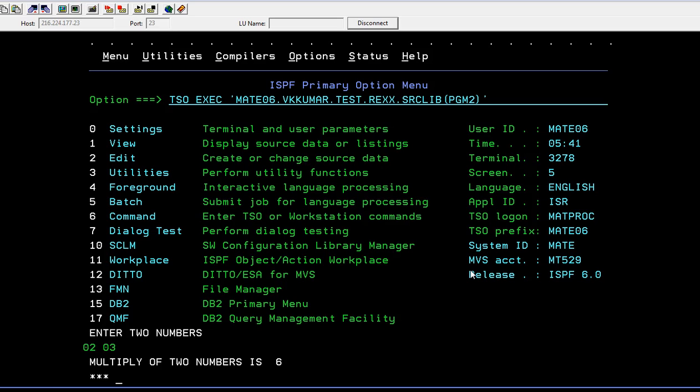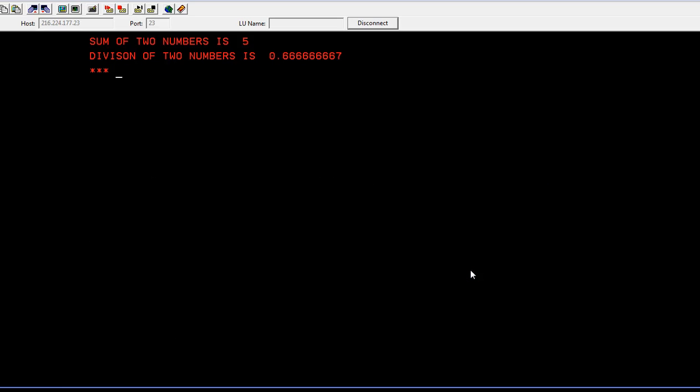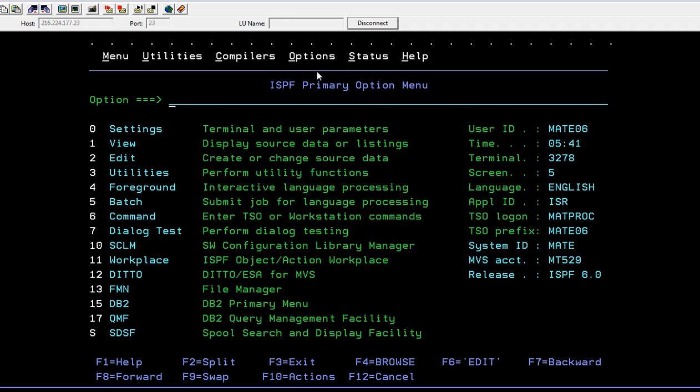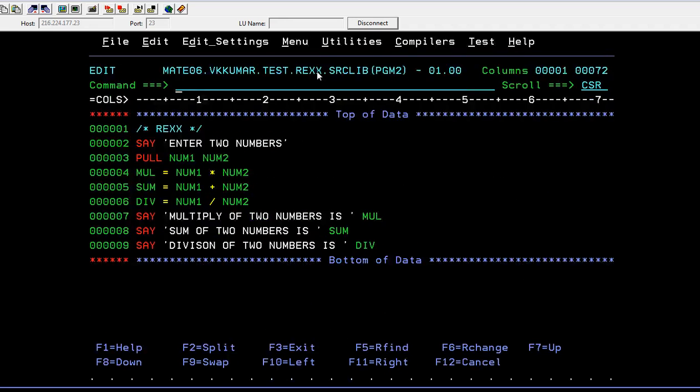Here, the multiplication of two numbers is 6, the sum of two numbers is 5, and the division of two numbers is 0.66 and so on. This is how we write a program for arithmetical operations in REXX.